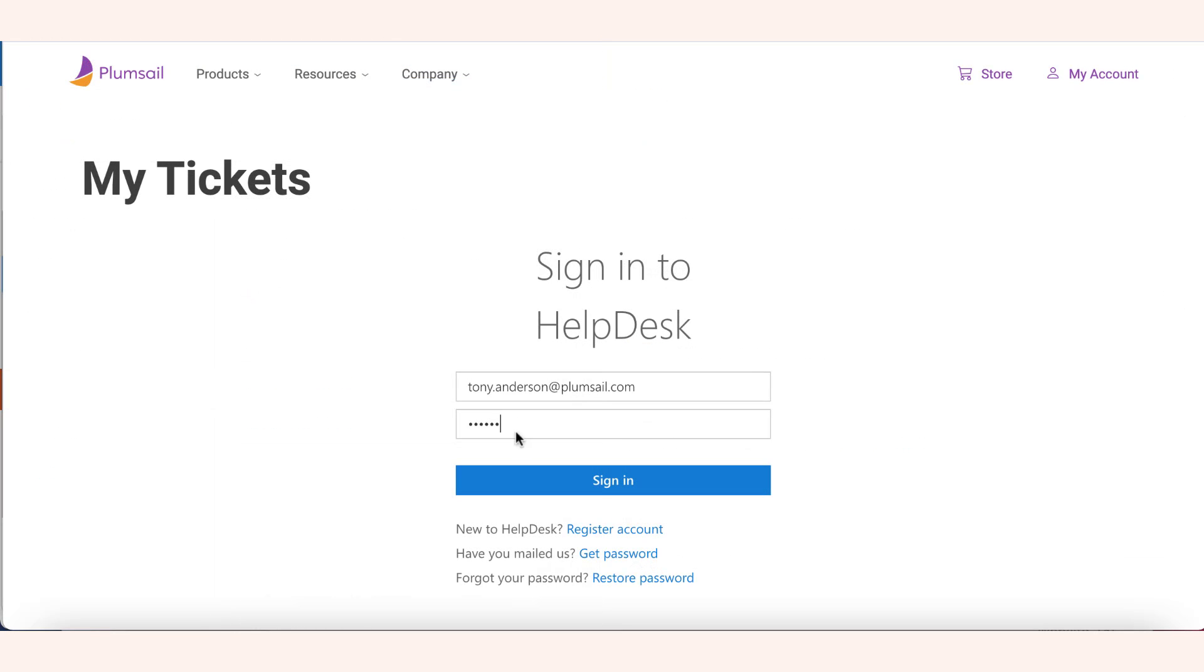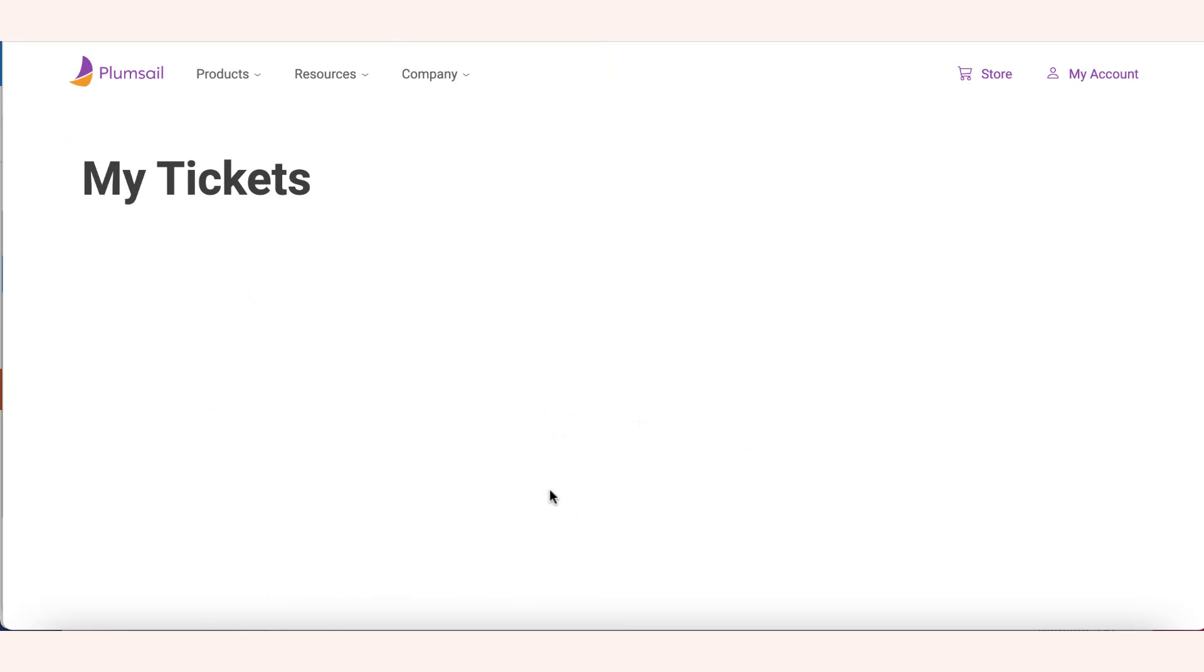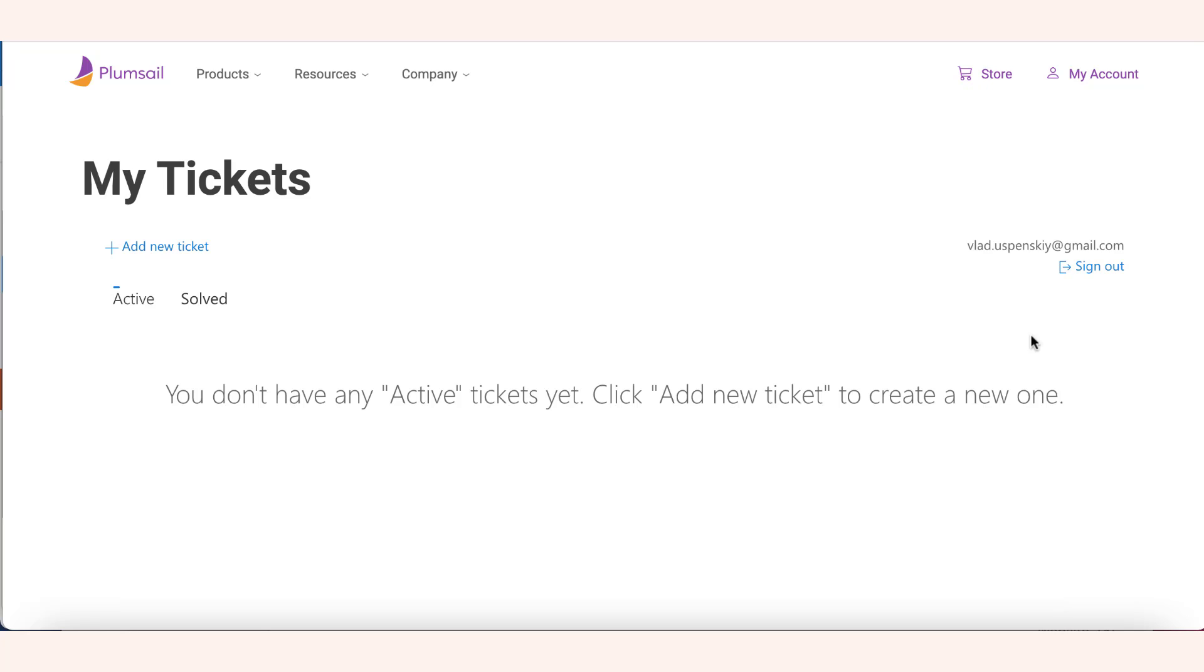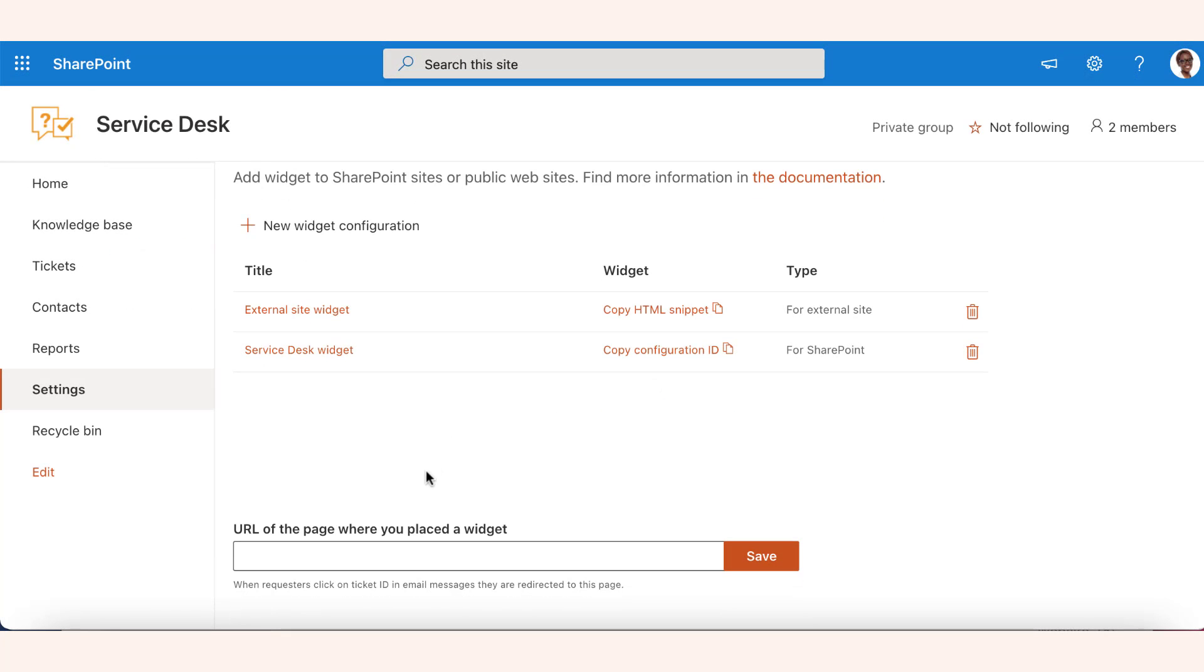The widget will look the same as the SharePoint type but will have a login page for your customer's authentication. Finally, you may insert a link to a page with the widget in the widget settings.